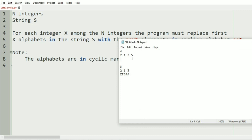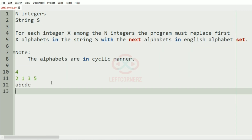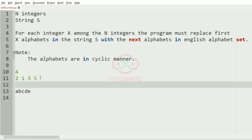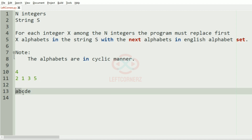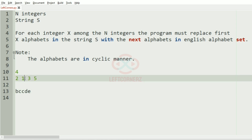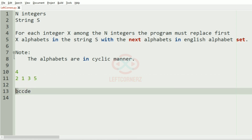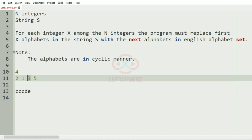Now we will take our first test case. Here we have four integers. First we have two, so we will consider the first two and iterate over them and get the next occurring characters — for a it is b, and for b it is c. After that we have one, so again we will change it to the next occurring character, which is c. Then we have three.